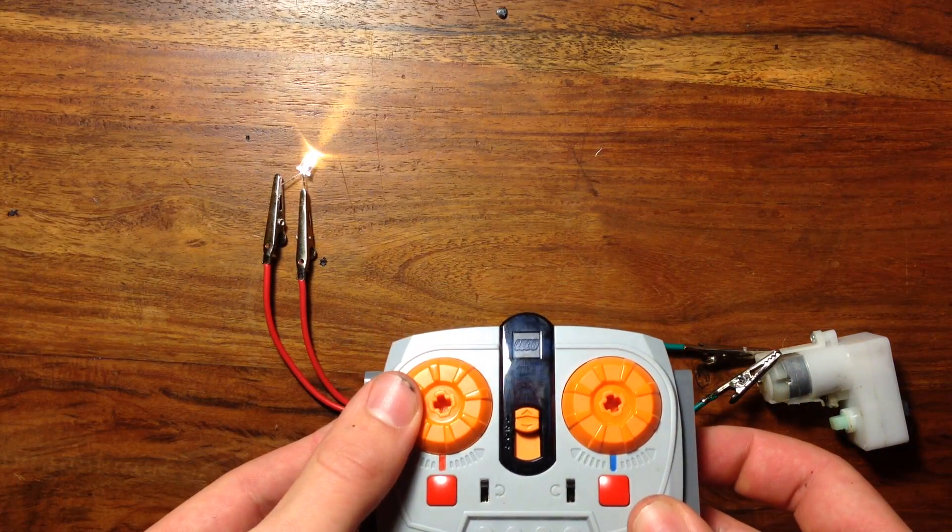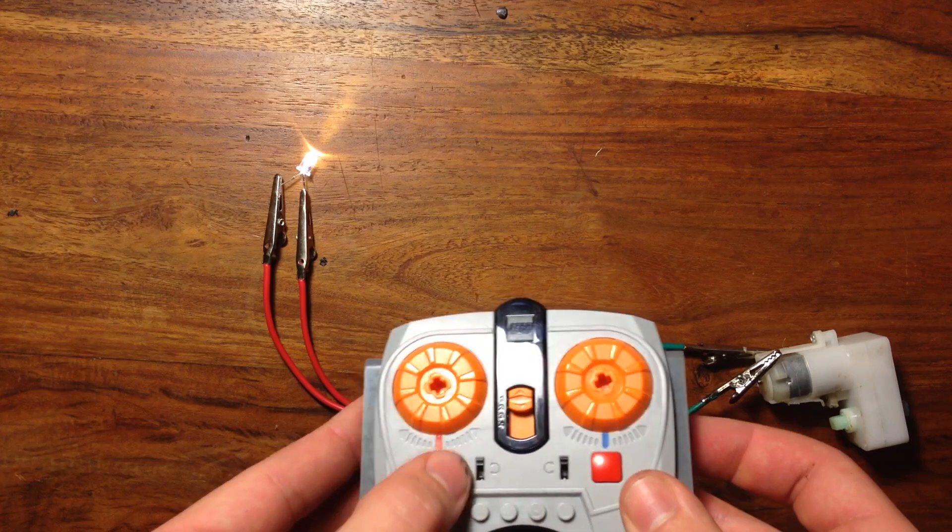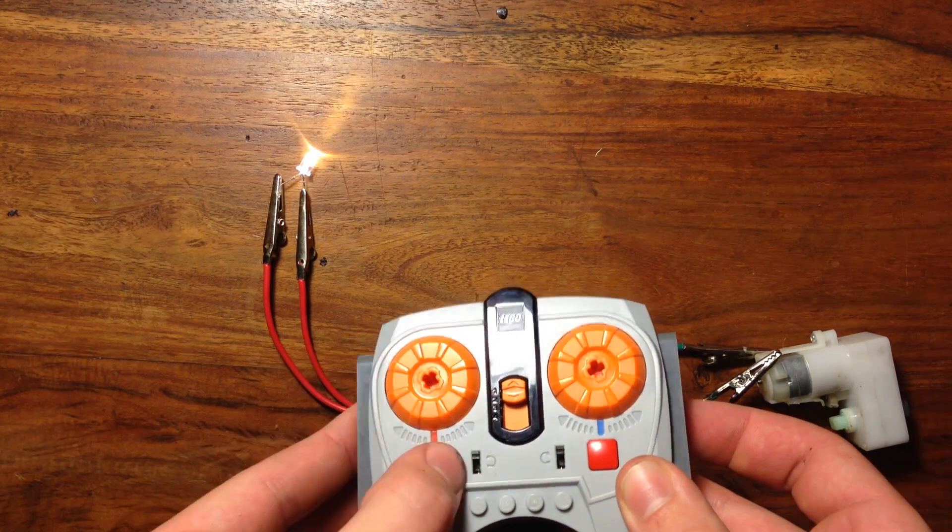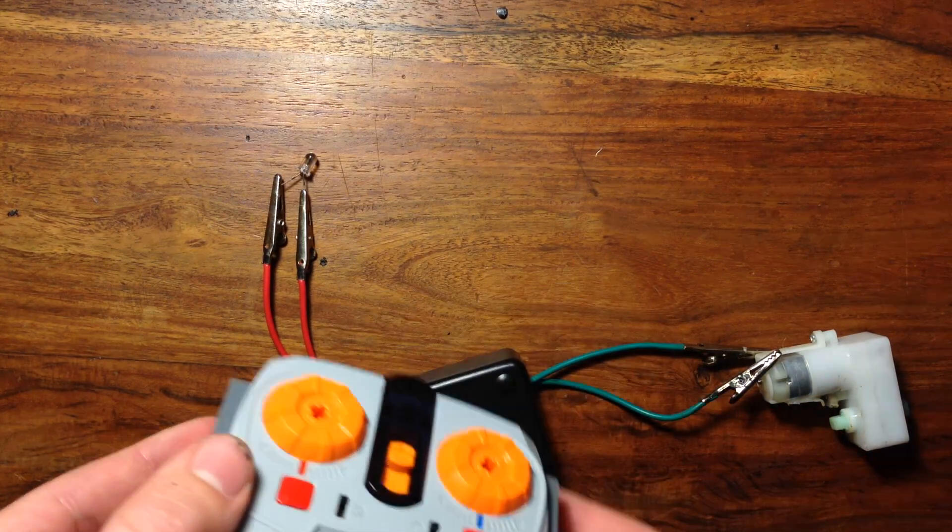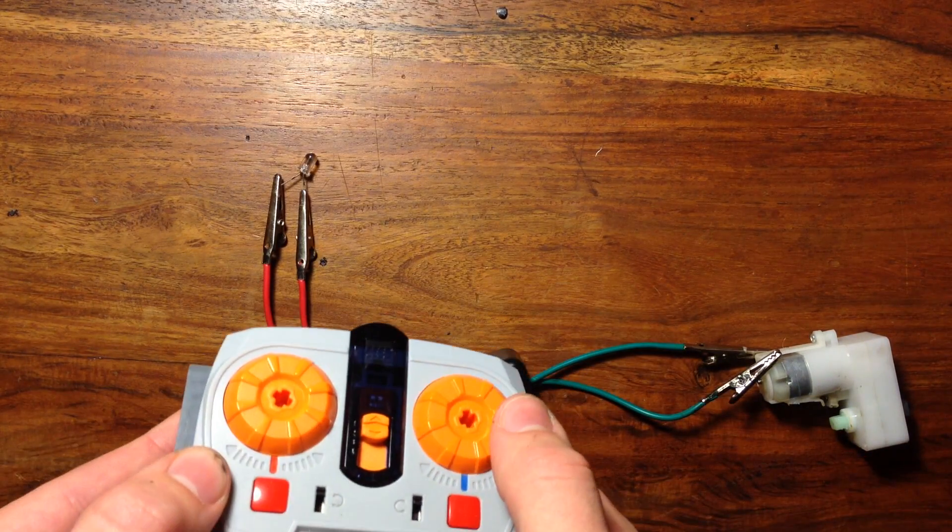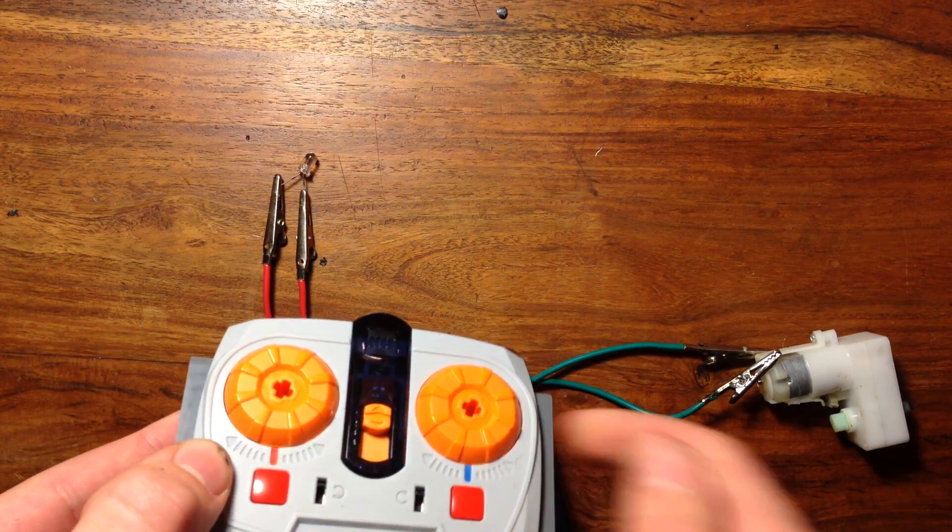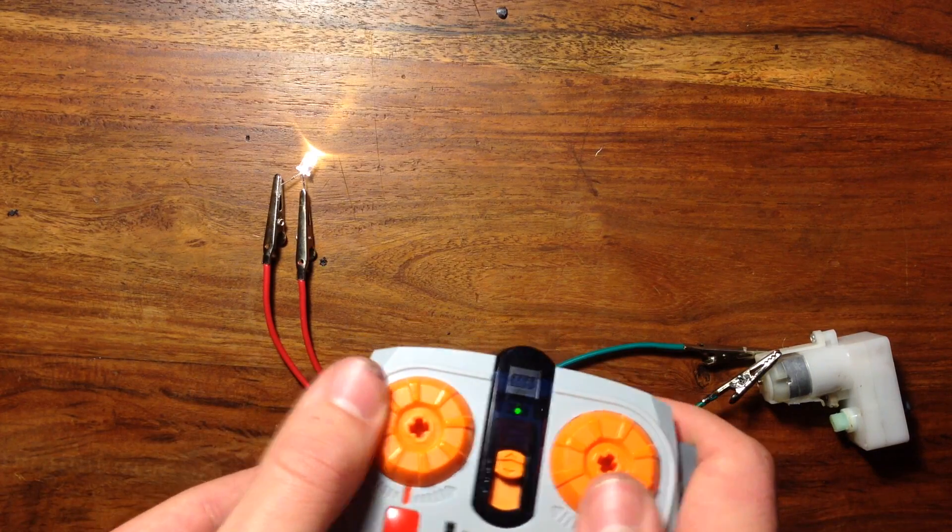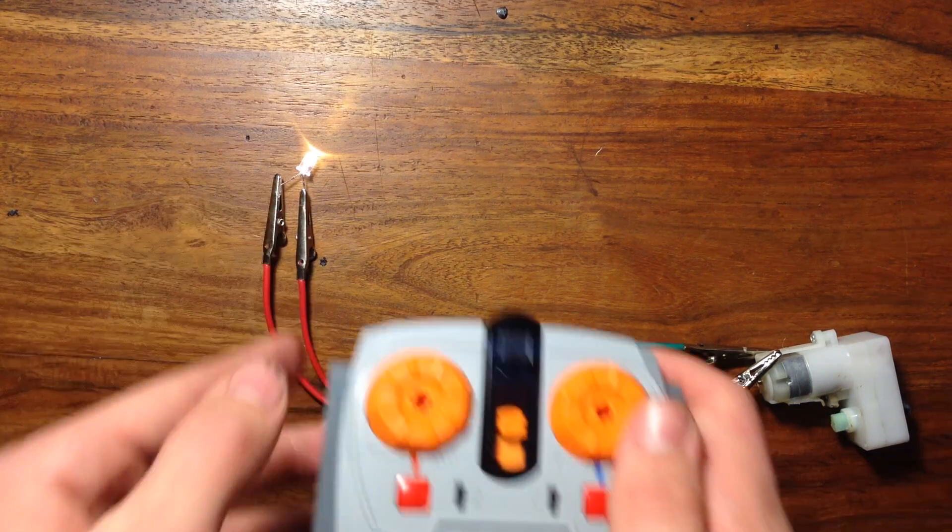This specific remote can also adjust the voltage. So when I turn the knob, it gets brighter and dimmer. And when I hit the button, it'll shut off completely. And the really cool thing is I can get them going both at once.